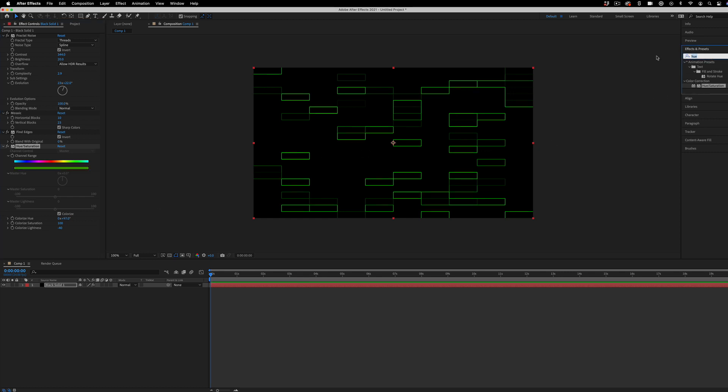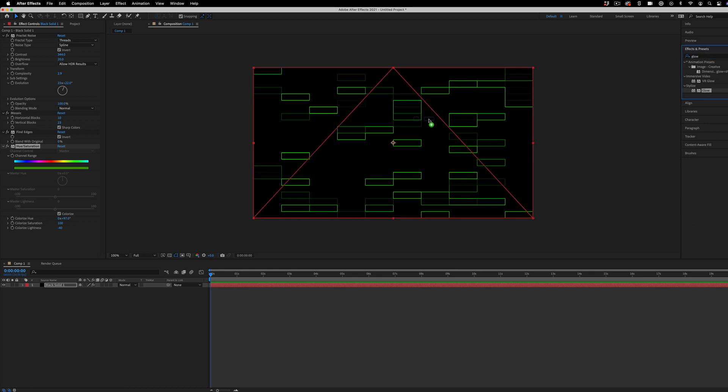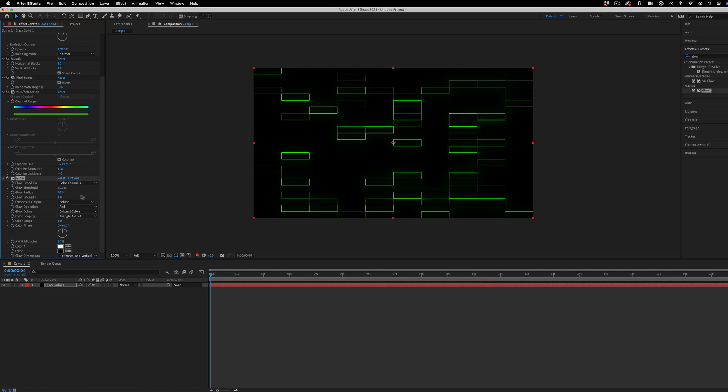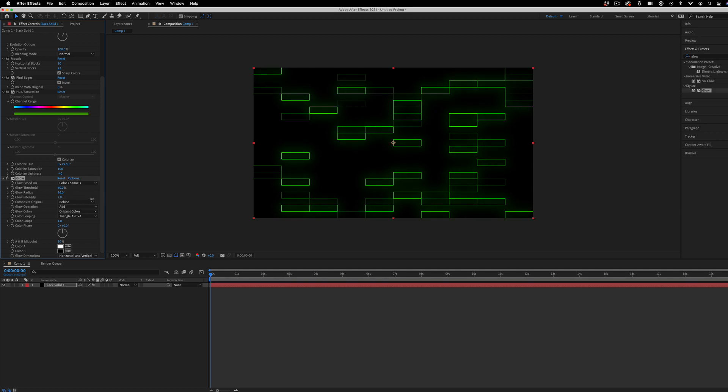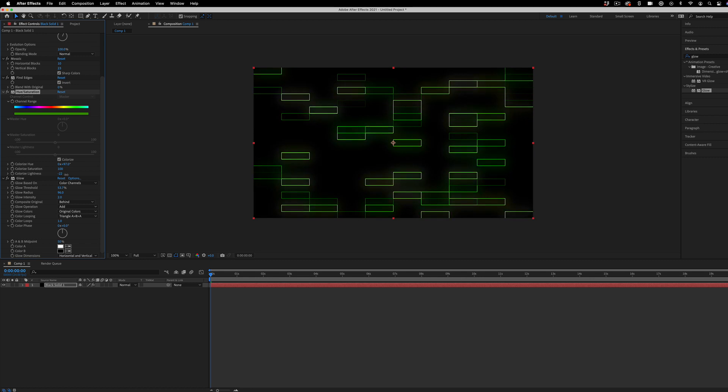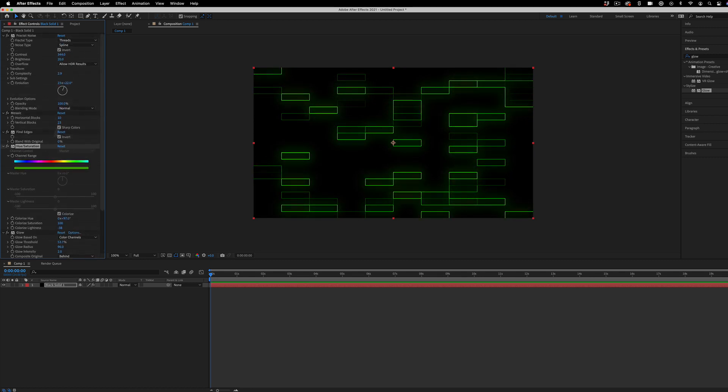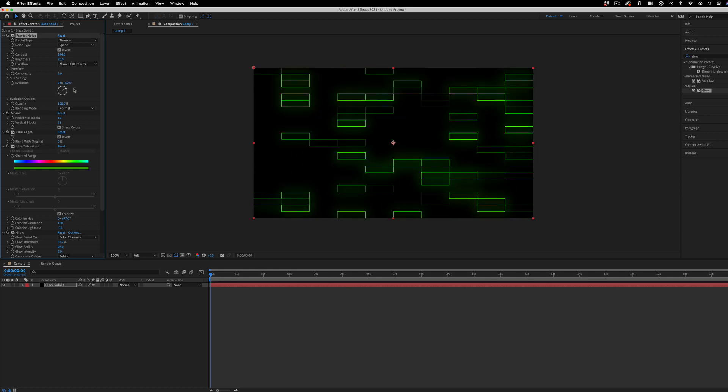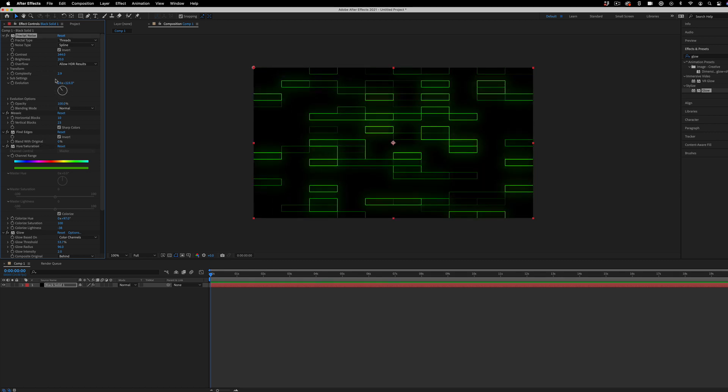And lastly, I'm going to add a glow under the stylized effects folder and increase that glow radius just to give it a little bit of that more digital glow. And again, you can go back and forth throughout the menu. Once you keep stacking effects, you can see how they all play together and adjust them.